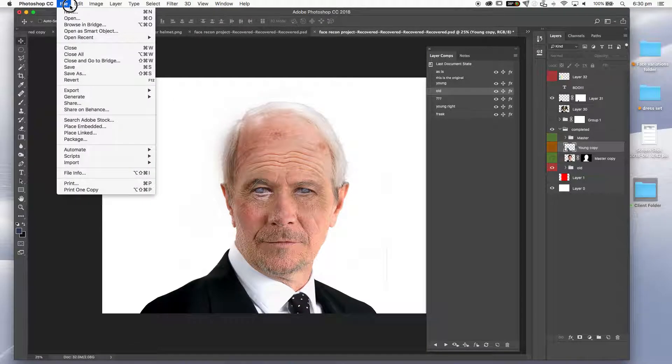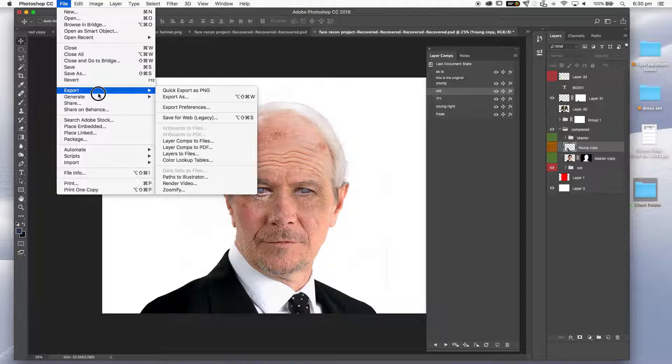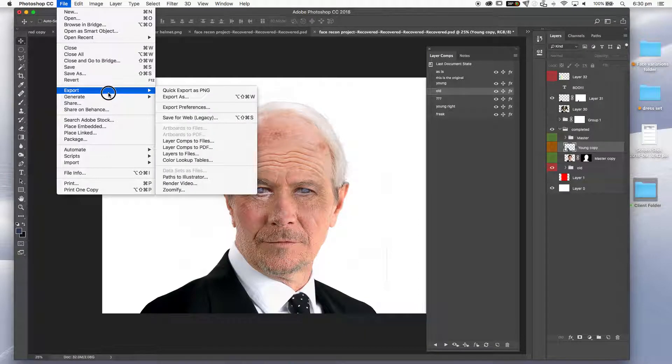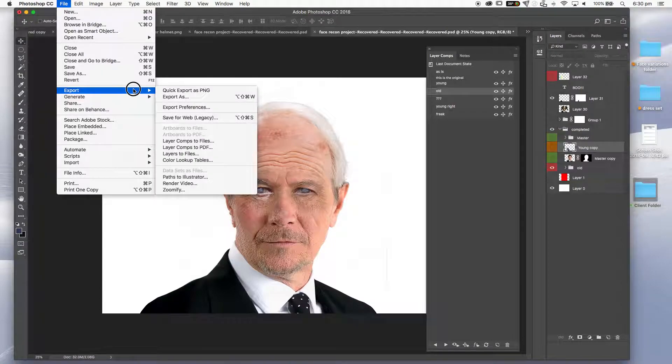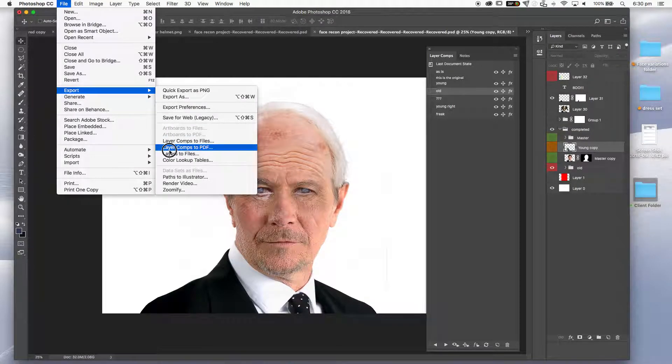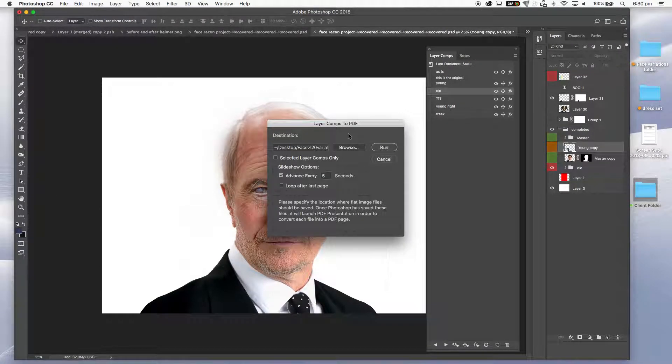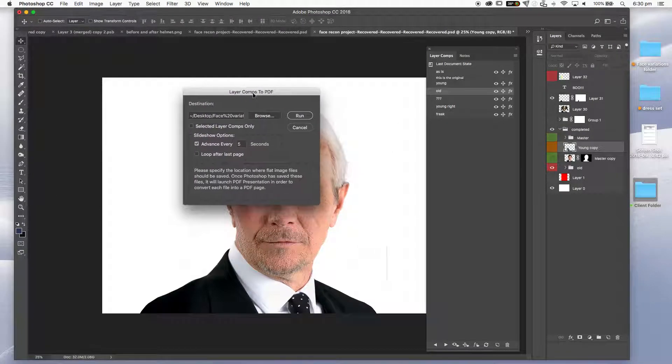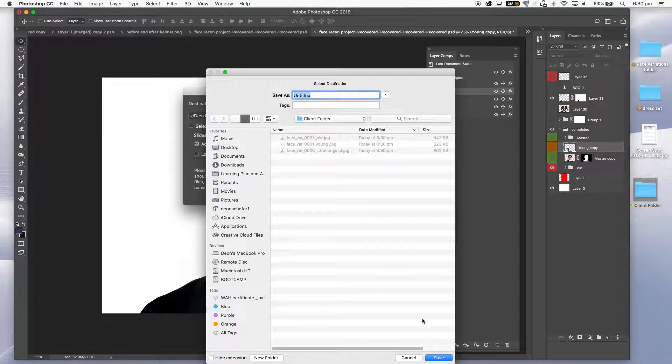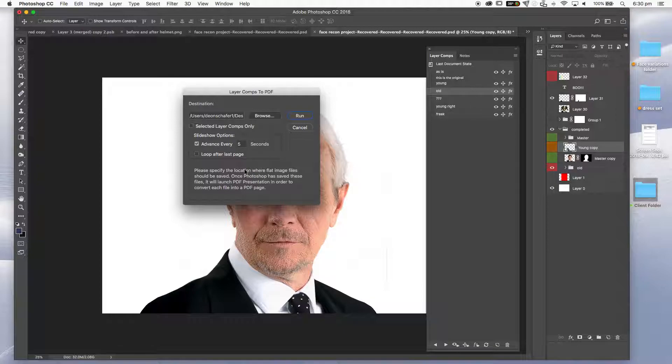So one of the ones that I really like to do, and I recommend you use this as well, especially if you're doing client work, is using file, export, layer comps to PDF. Now let's place this in the client folder. Selected layer comps. I actually want all of them. So let's just leave all of those as is.